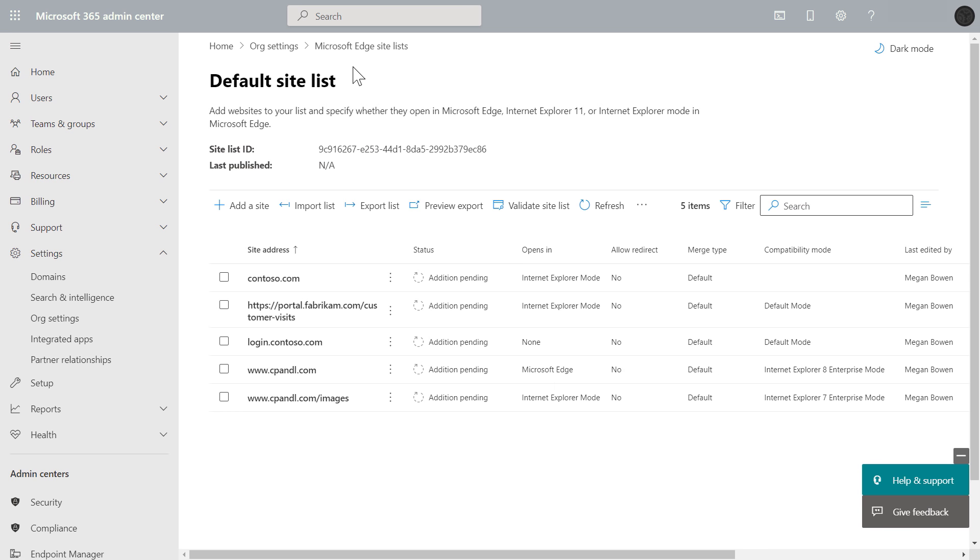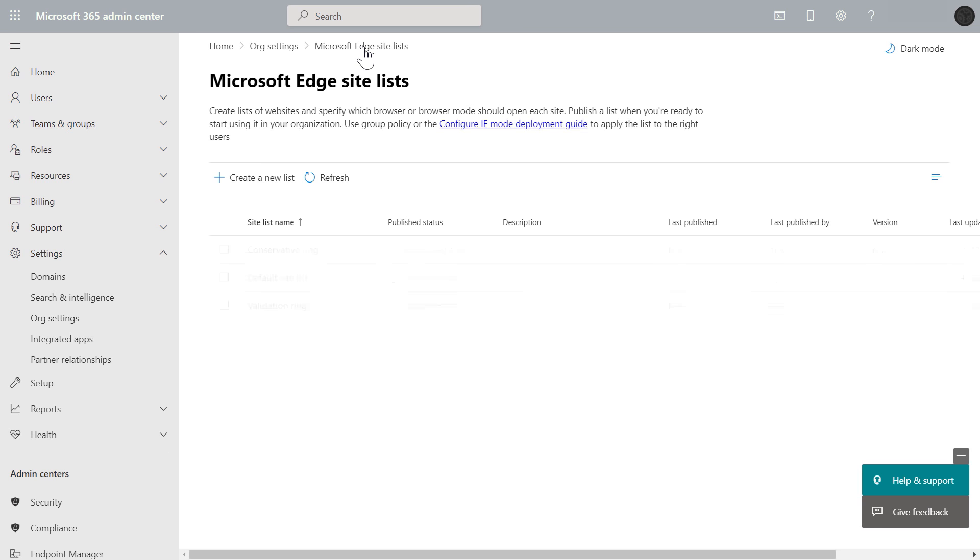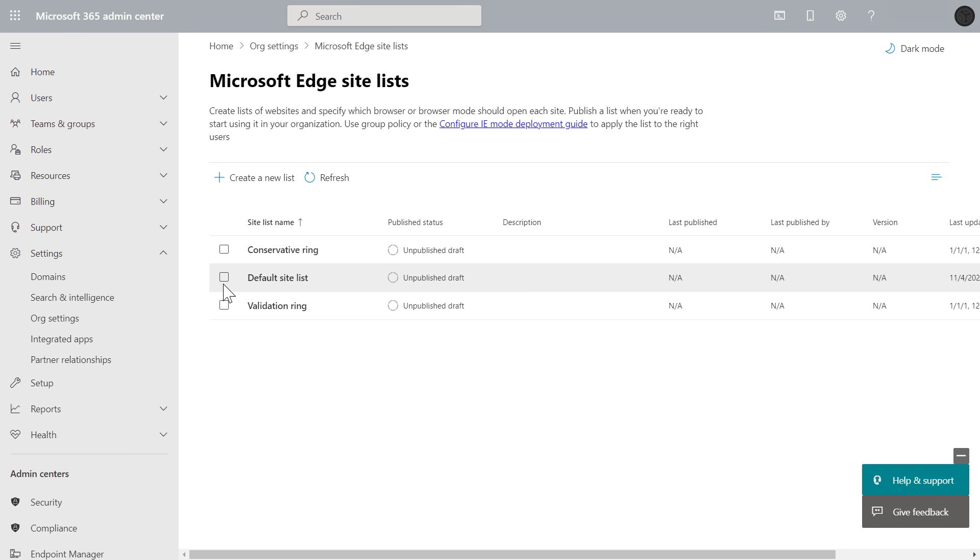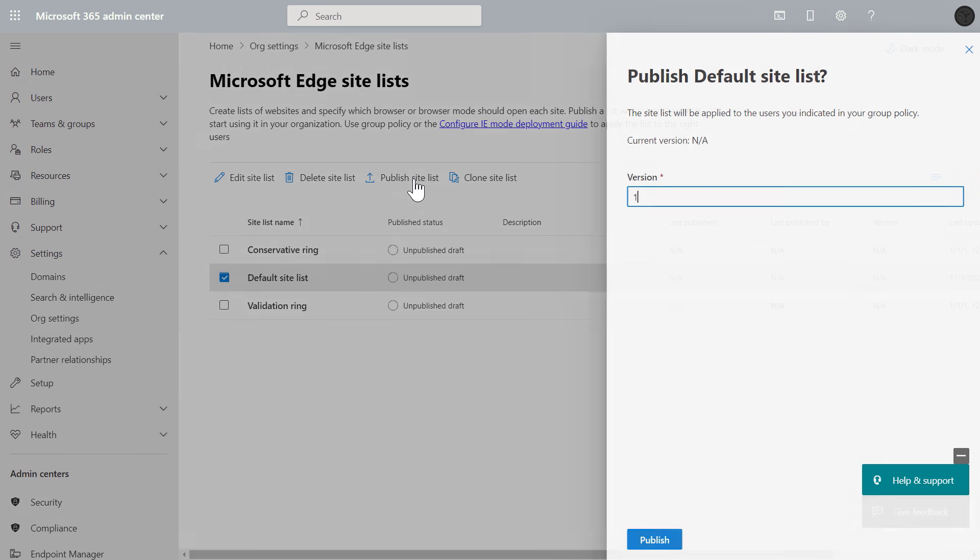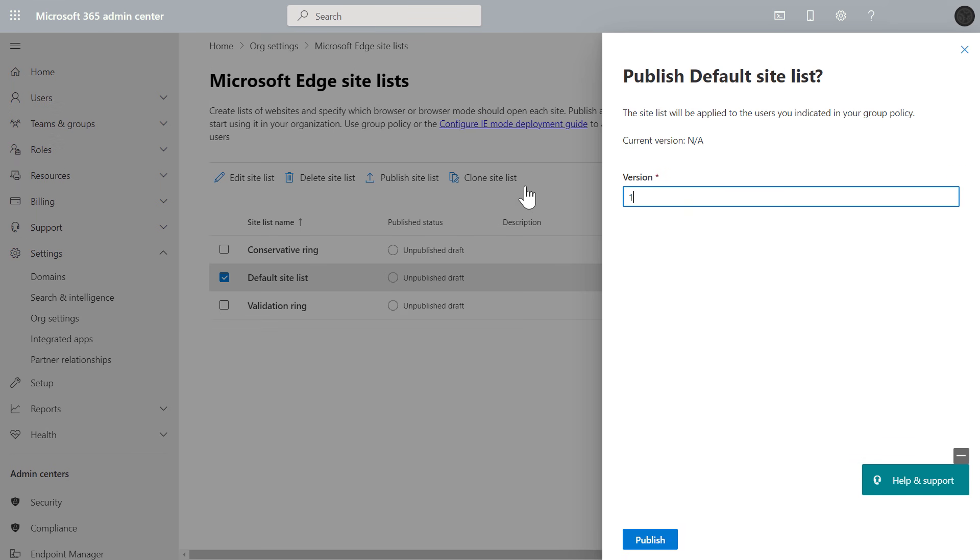And now if I navigate up a level for this site list or any changes I make later to be active, I need to publish it. So I'll hit publish site list, then I'll keep the one as the version, and I can incrementally add to that as I make future changes, then I'll hit publish.